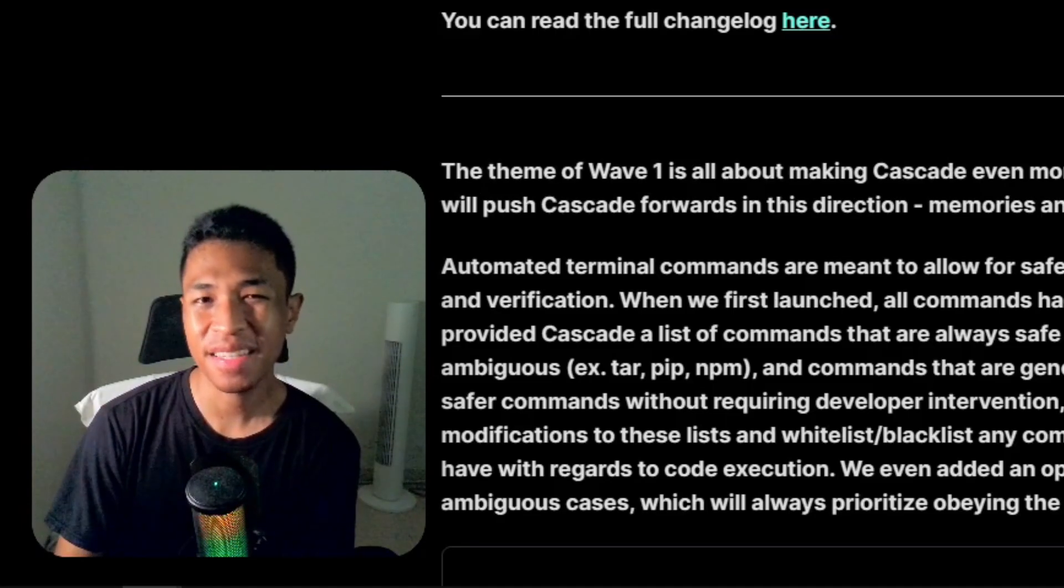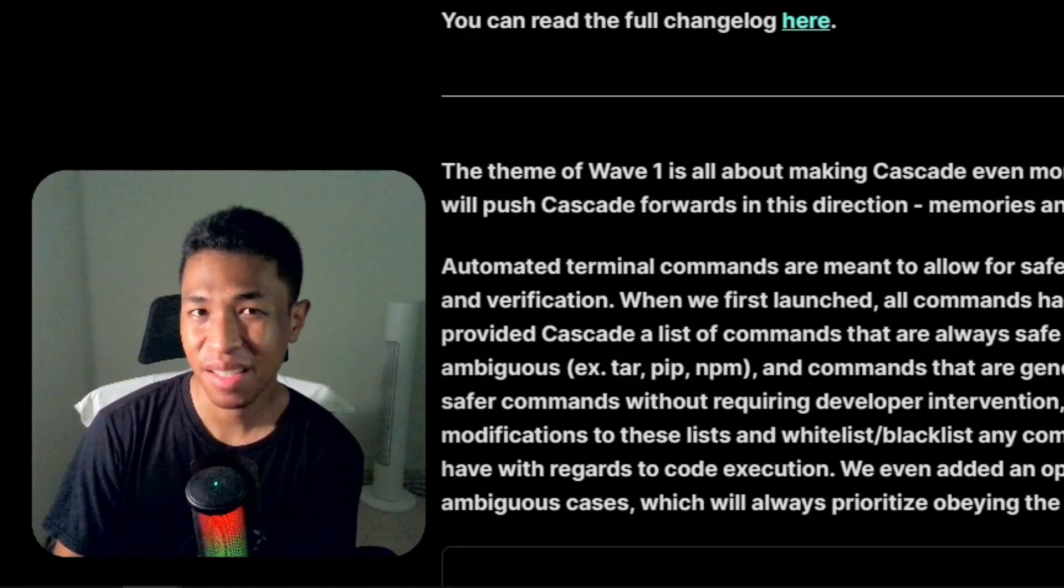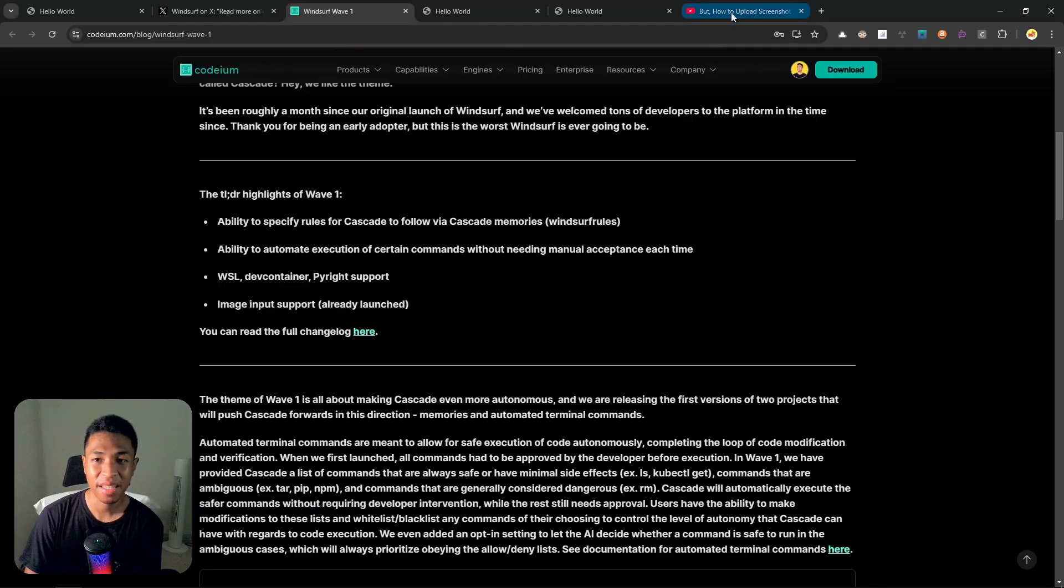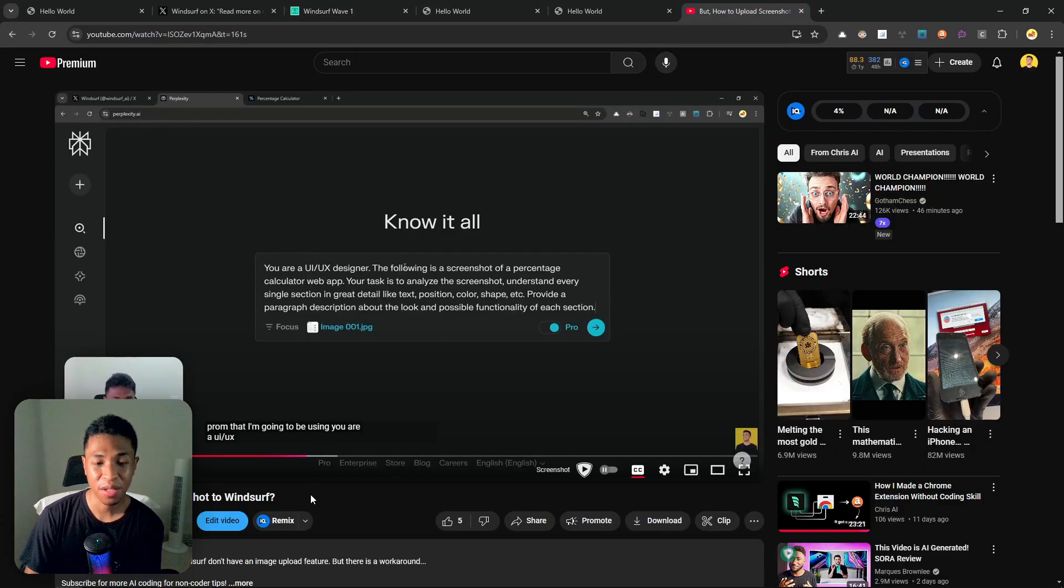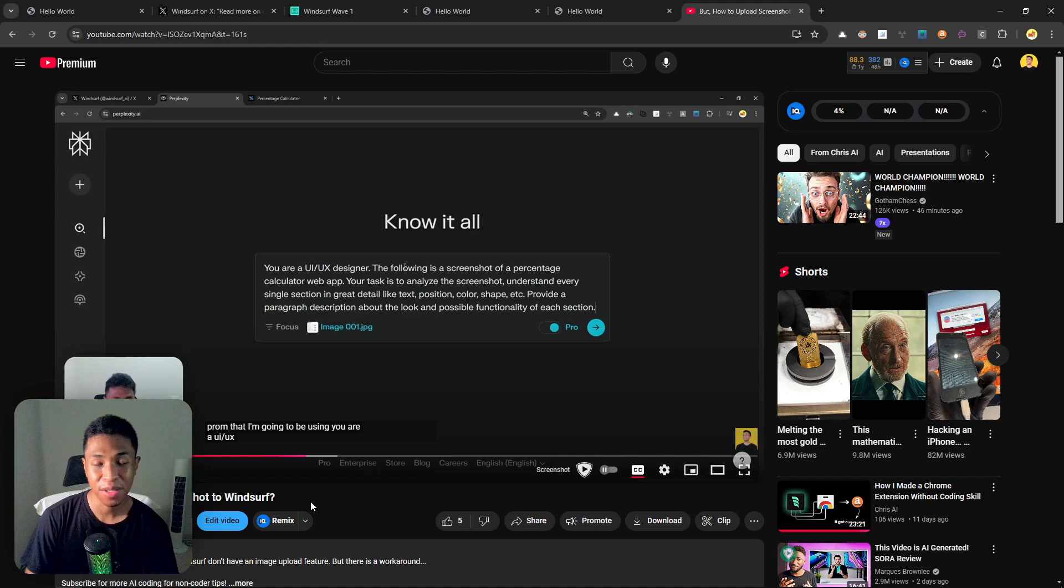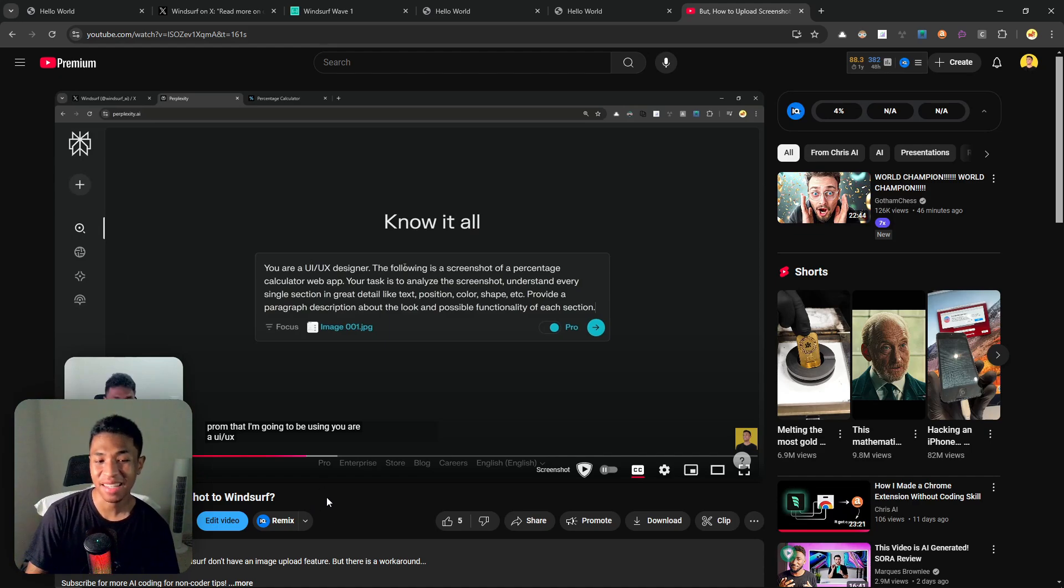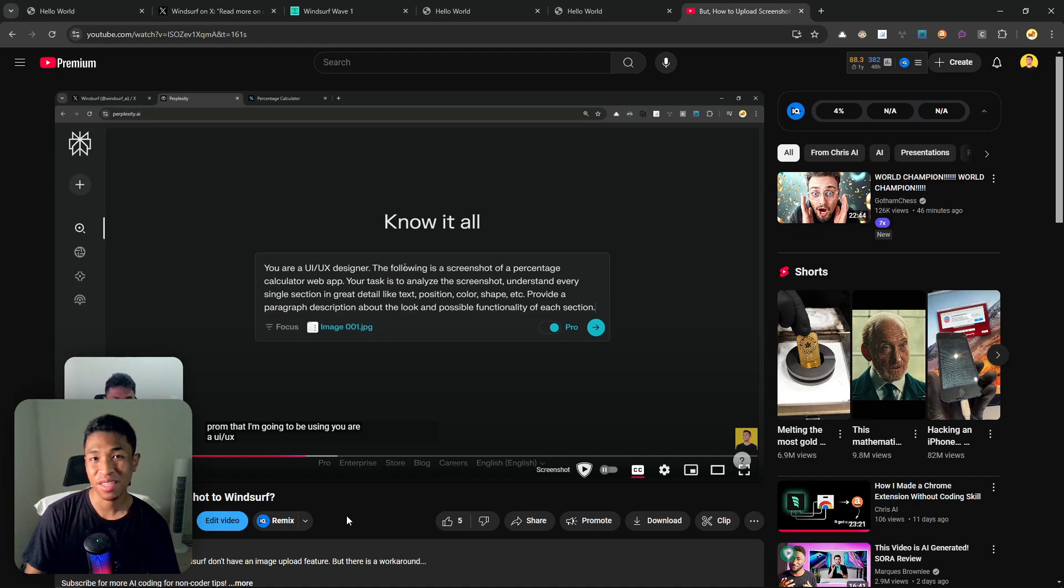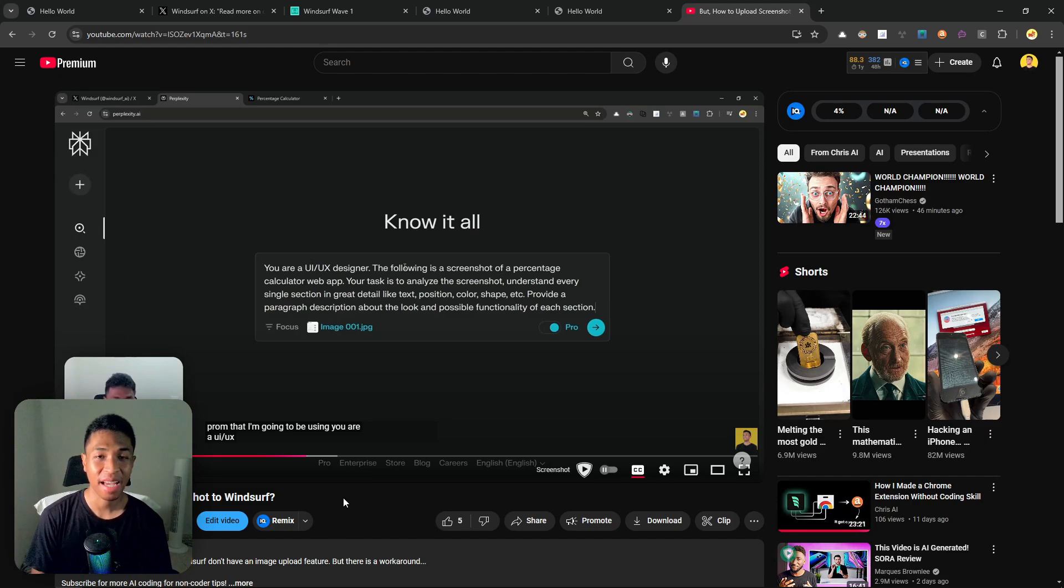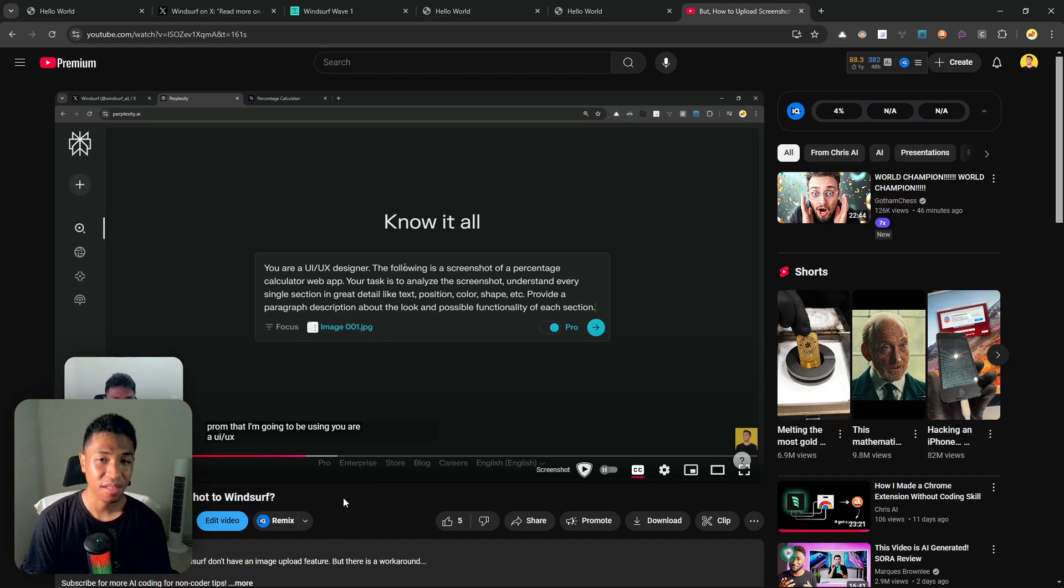Previously I mentioned that the Cascade base model cannot upload a picture, but there is a simple workaround. I actually made a tutorial video about how you can upload a picture to the Windsurf code editor even though at that time the Windsurf code editor had not yet supported image upload. You can actually use that trick to upload a picture to the Cascade base model. But in any case, I wish you a great day ahead and take care.